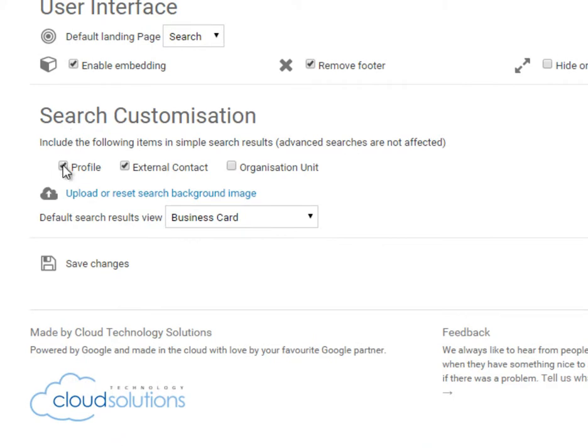Search for users profiles, external contacts and even organisational units, which is useful if your organisational units are hotels, stores or other locations within your Google directory.